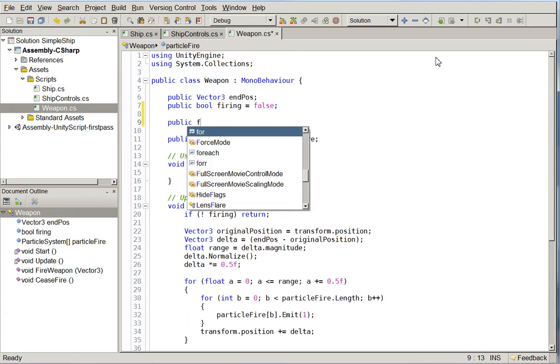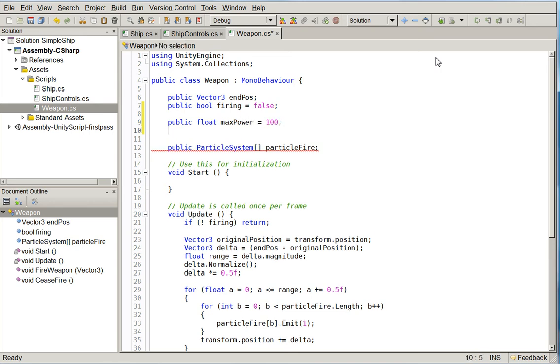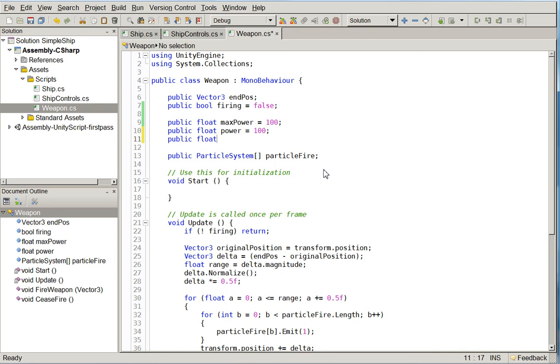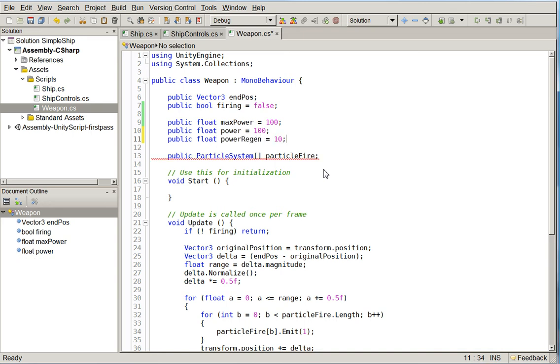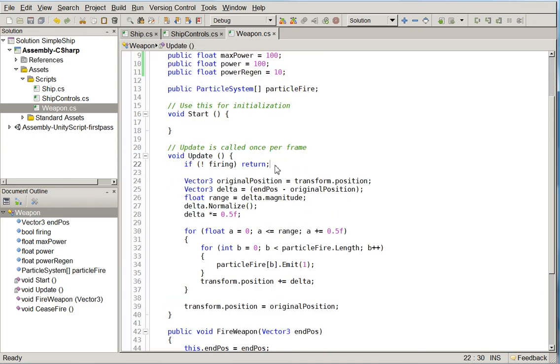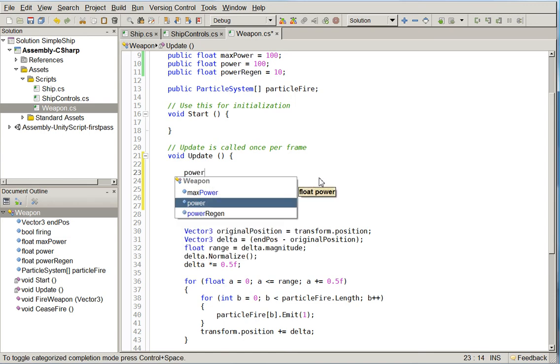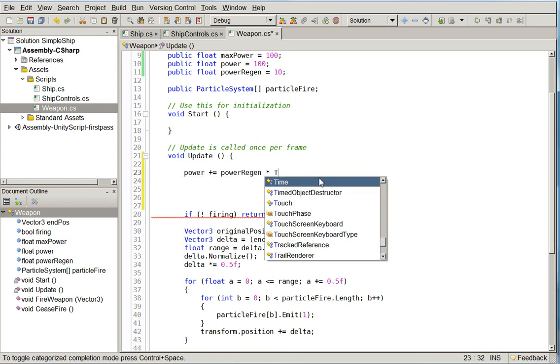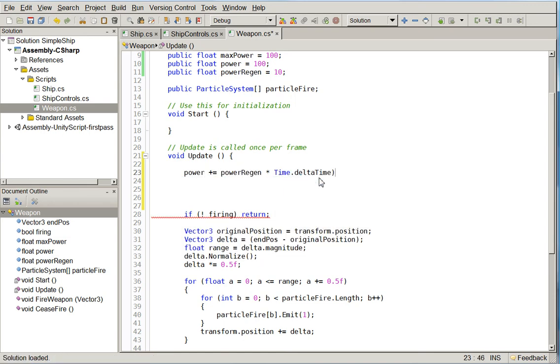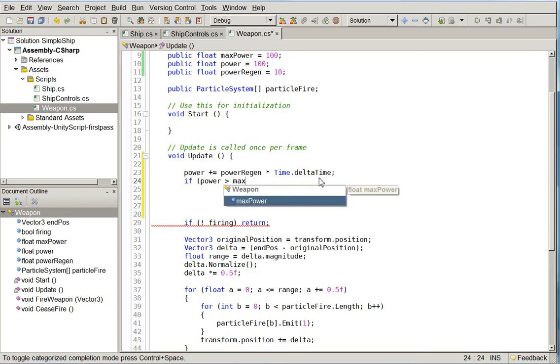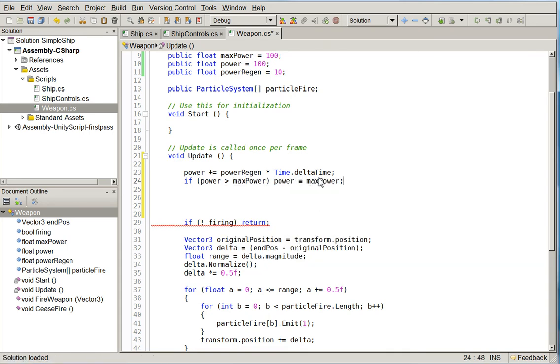So public float max power equals 100. And we'll say public float power equals 100. And then we'll say public float power regen equals 10. And this will be something we'll refine later. So here on update, we say power plus equals power regen times time dot delta time. And if power is greater than max power, power equals max power.